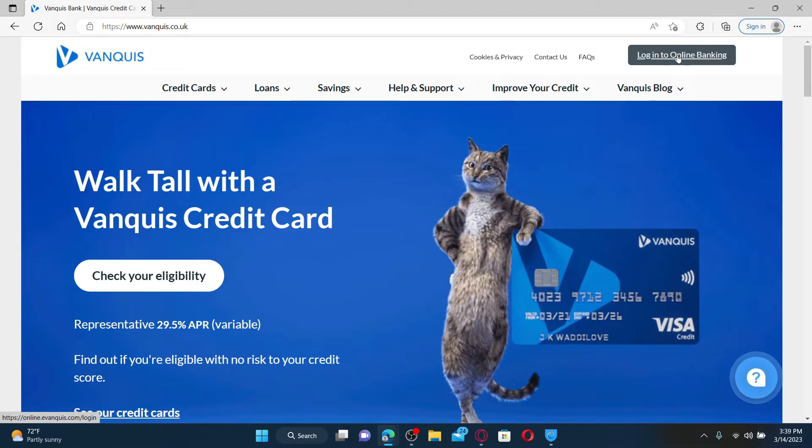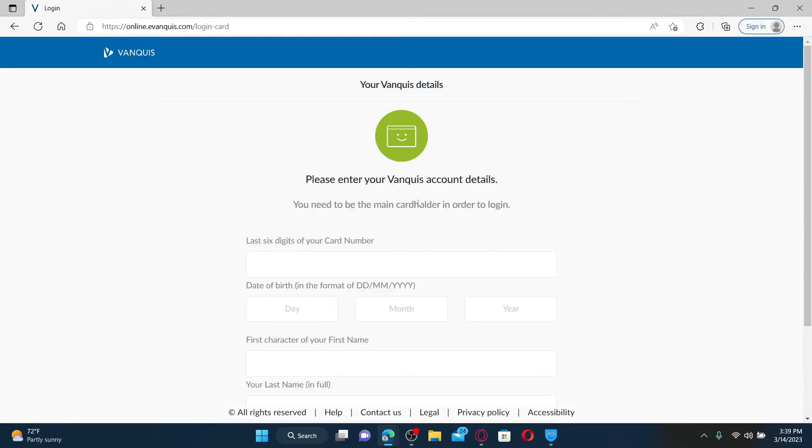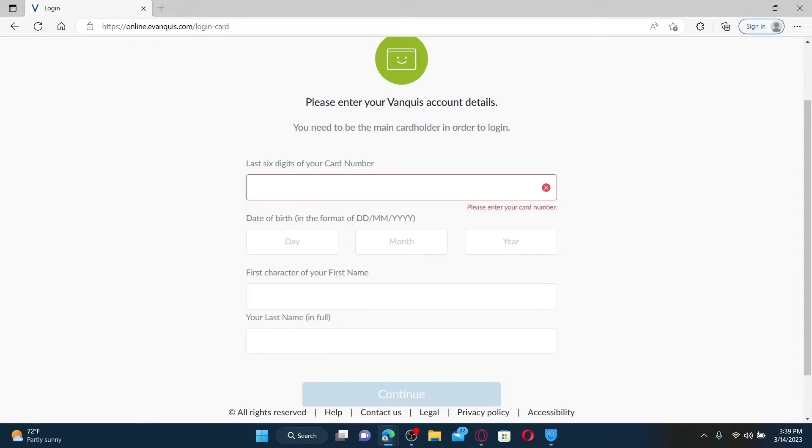Then click on the login button on the next page. Enter your card details in the text boxes in order to activate and start using your credit card. Go ahead and type in the last six digits of your card number and type in your date of birth information.